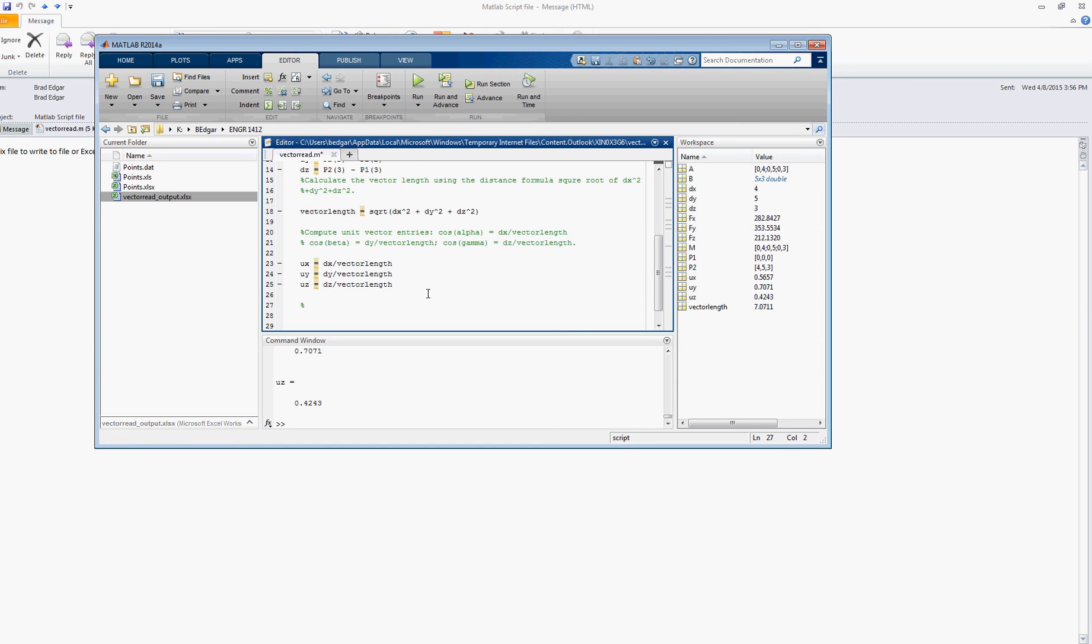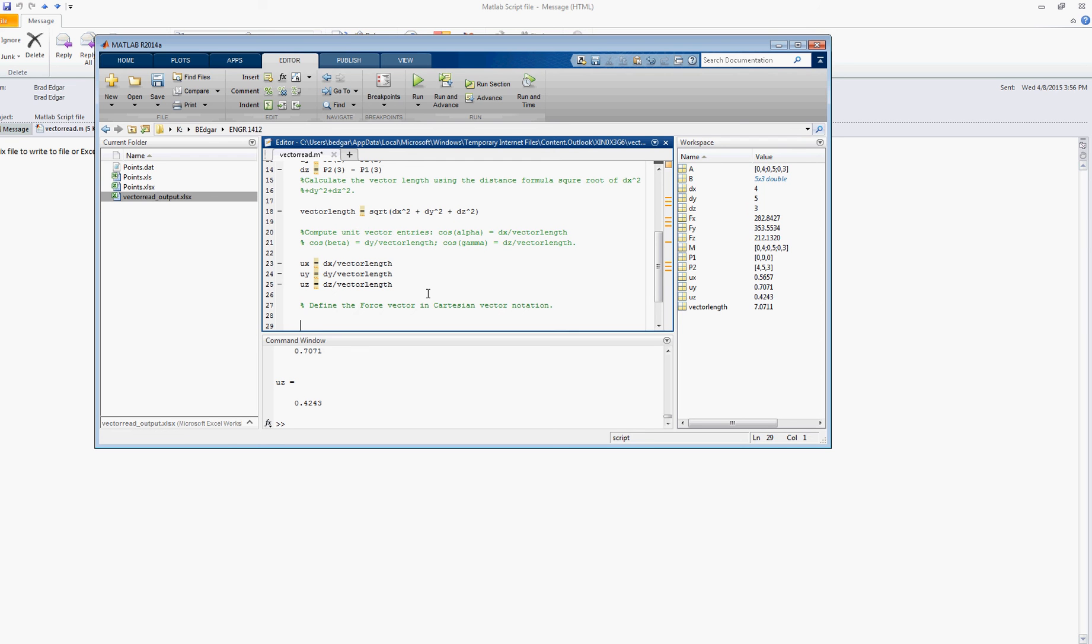So let's finish up by defining the force vector in Cartesian vector coordinates. So again, that's just going to be the force magnitude times the x, y, and z components of the unit vector respectively. So we'll say fx is simply equal to 500 times ux.